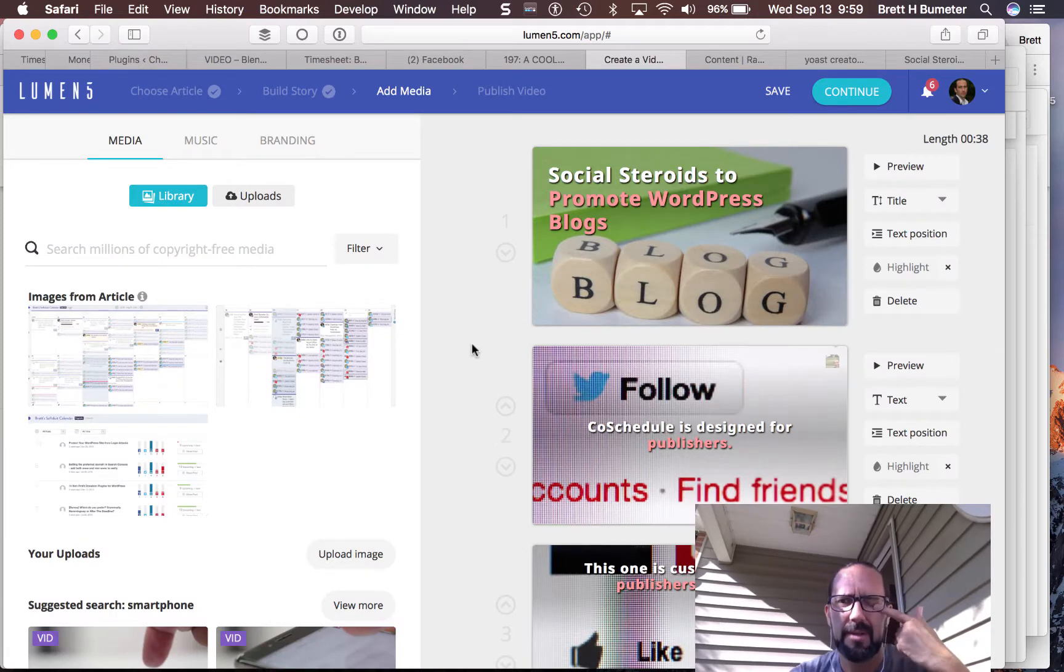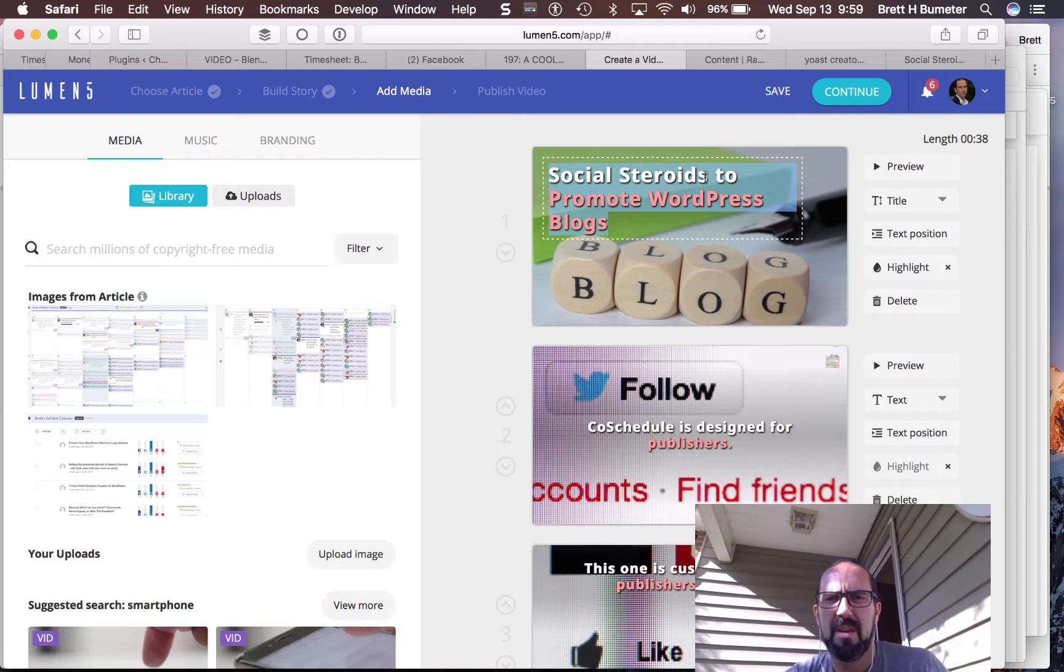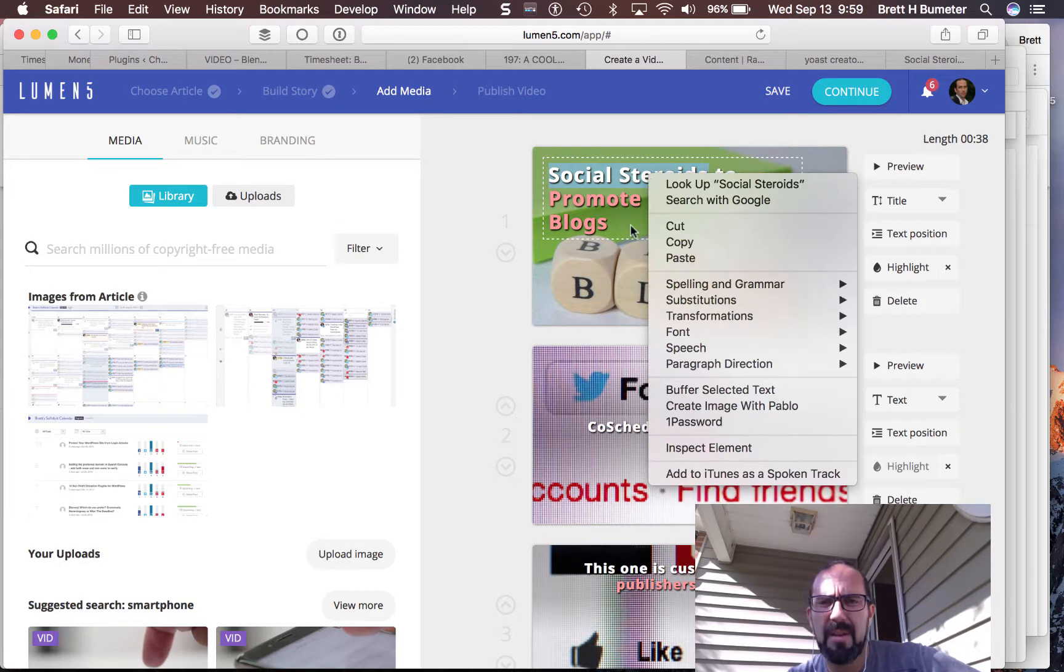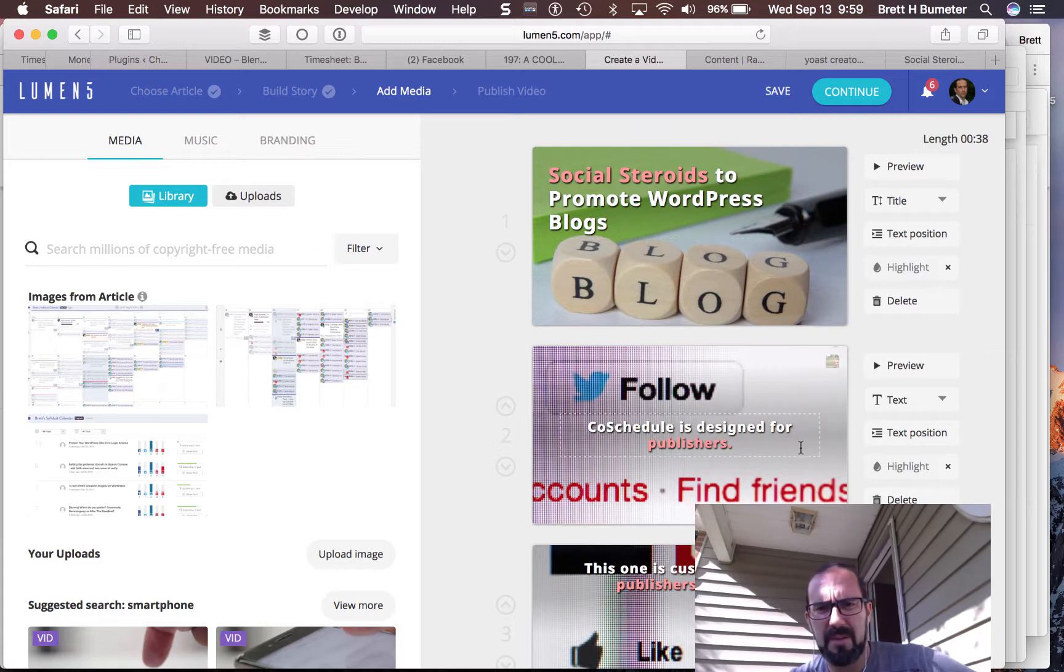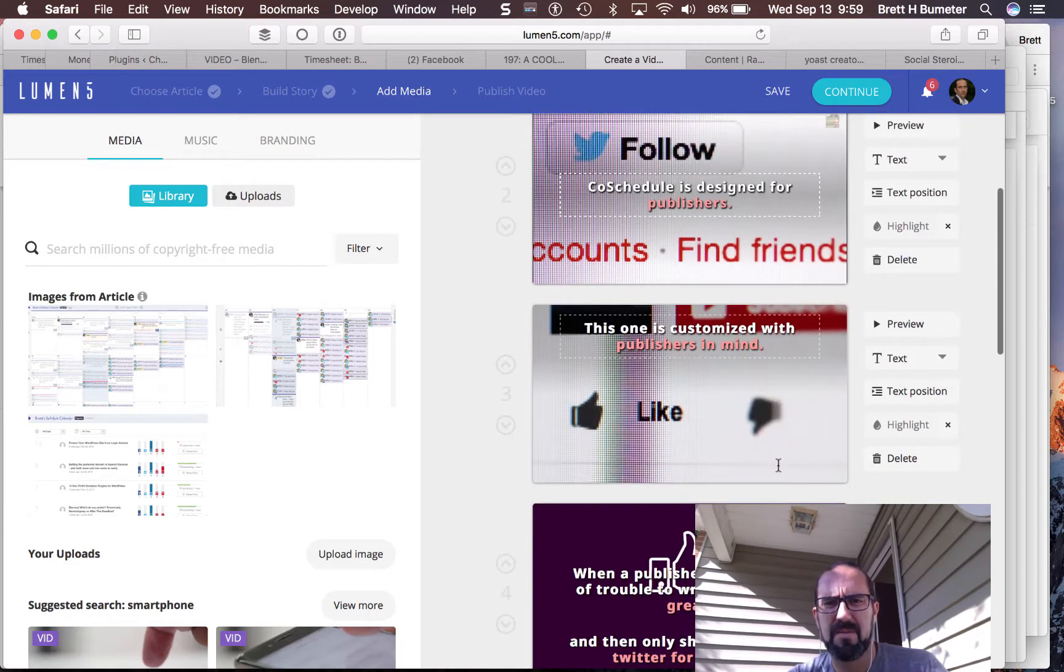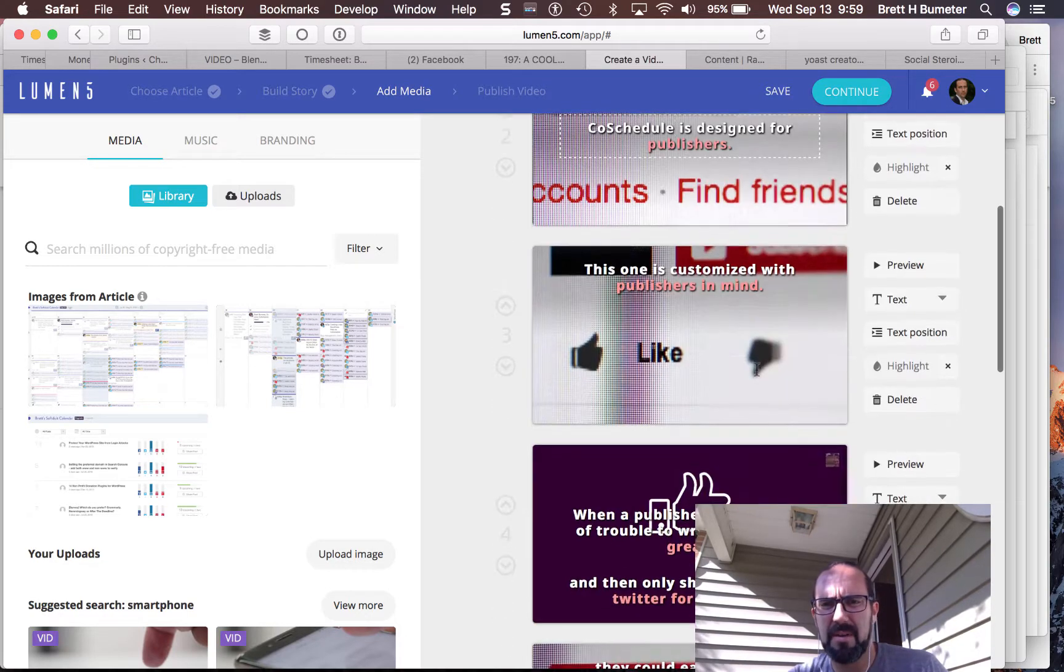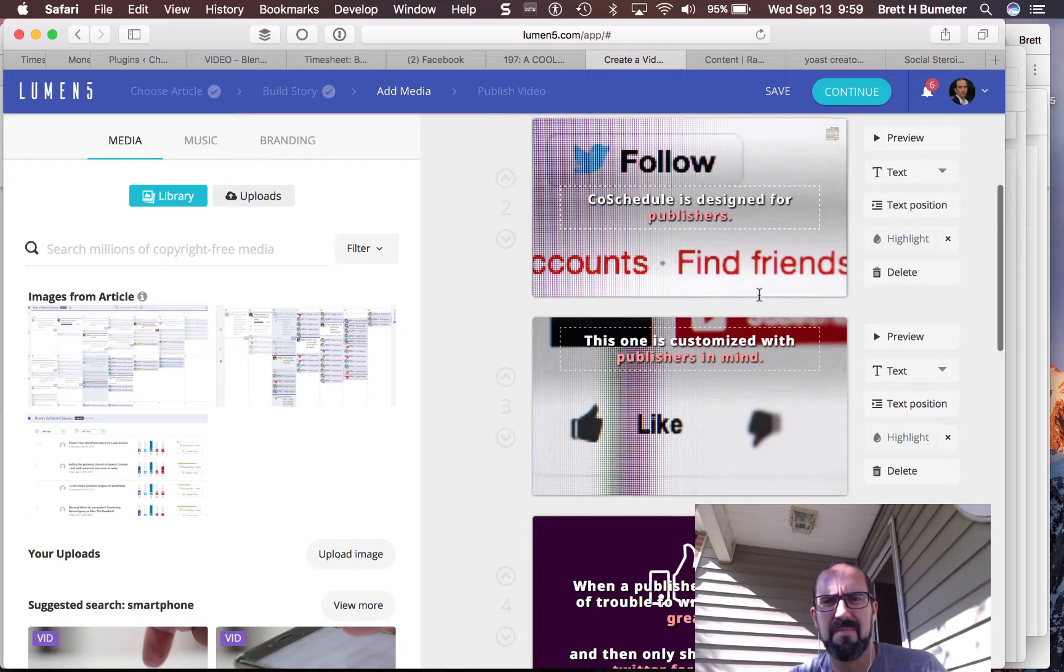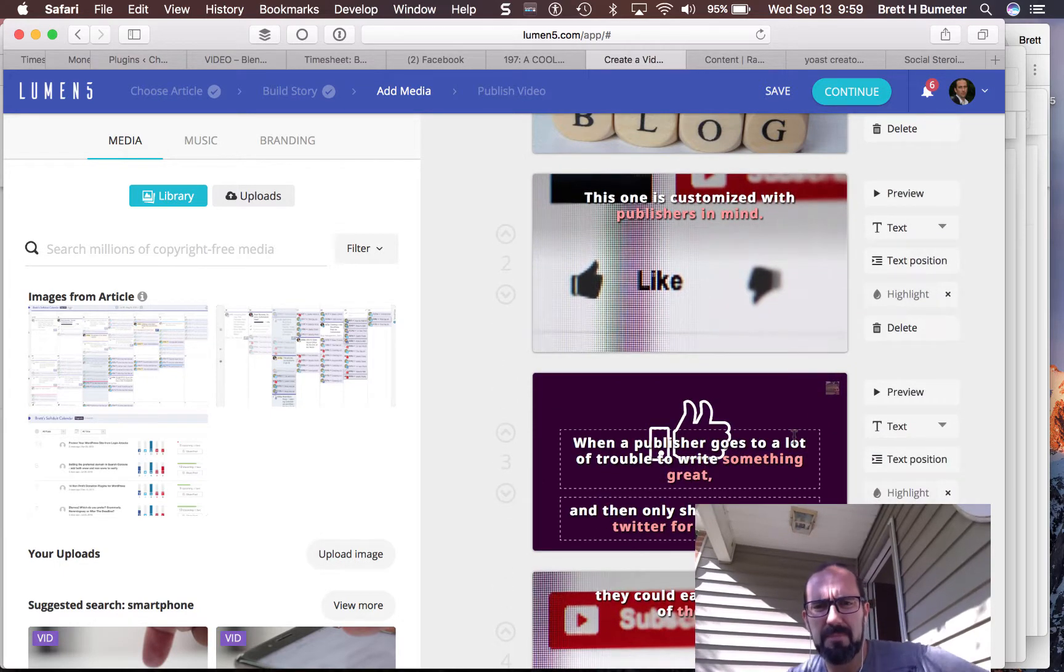Social steroids. Promote WordPress blogs. Okay. So how do I... Now they showed me. I think I'm highlighting. There we go. CoSchedule is designed for publishers. That looks fun. Publishers and mine. That's kind of redundant. Design for publishers or with them in mind. I think I'm going to get rid of this top one.